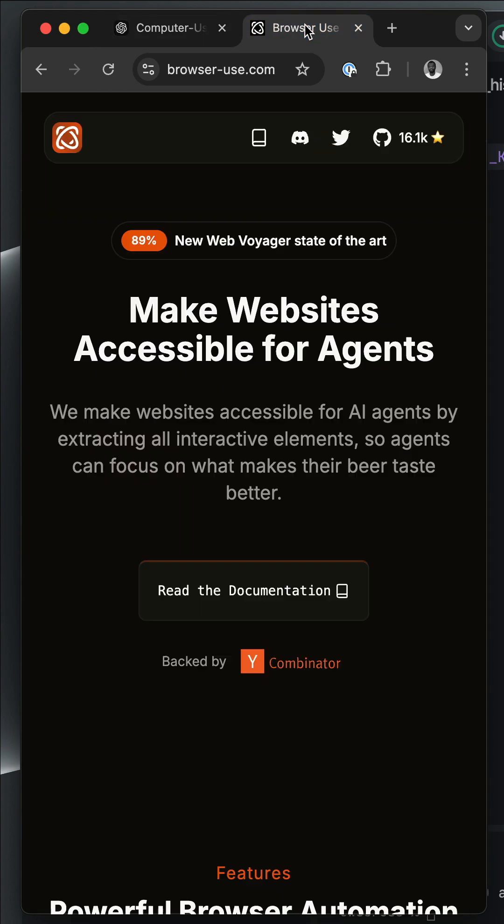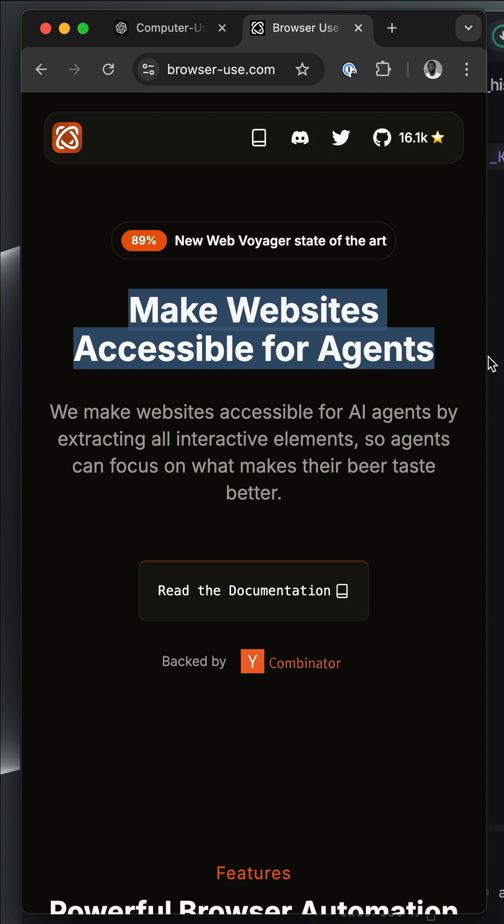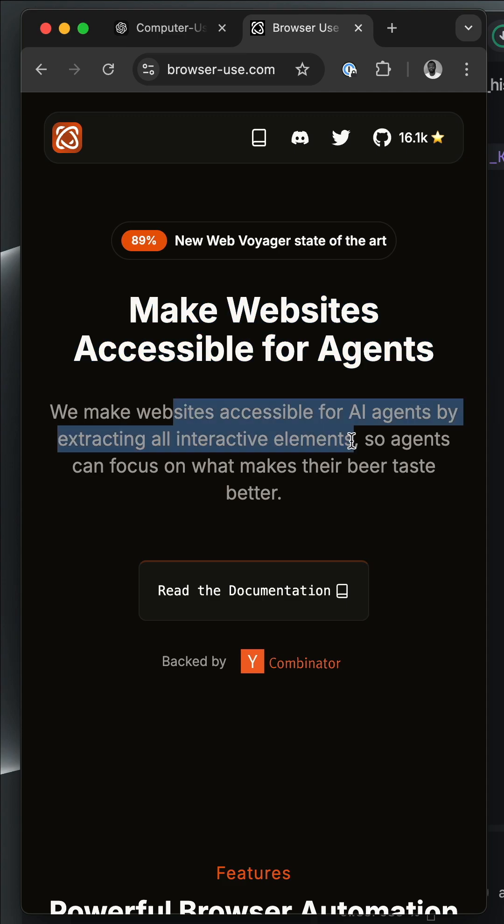So let's visit browseruse.com. As stated over here, it makes websites accessible for AI agents. To get started, we should go to the documentation.